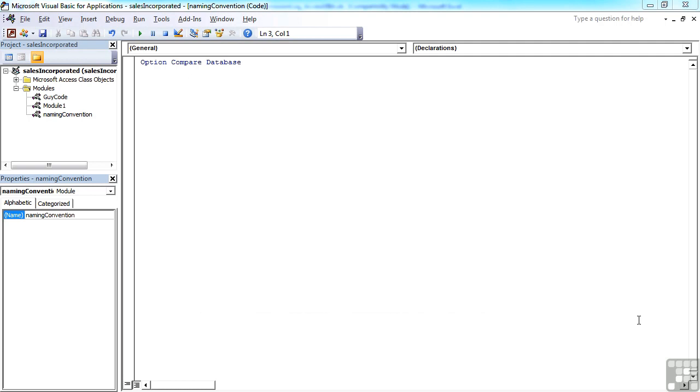There is, however, a pretty constant naming convention when it comes to variables in VBA. And you'll see this if you start to look at other people's code. When you declare a variable, it's quite easy to see what data type it is.